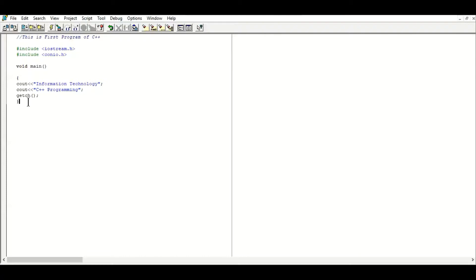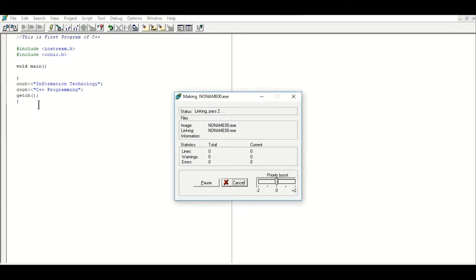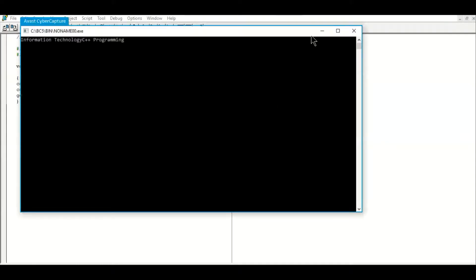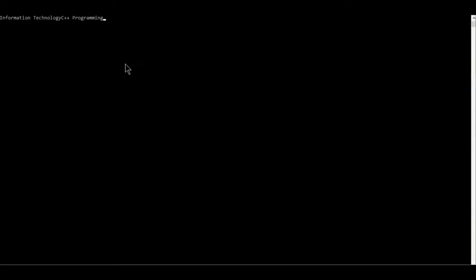If there is no error in the program it will run and show output on the black DOS screen. To compile and run, I will use Ctrl+F9. The program will start compiling, and if there is any error it will display on screen. We can see zero errors — no errors at all — and the output screen appears.